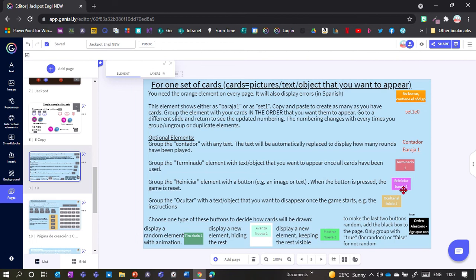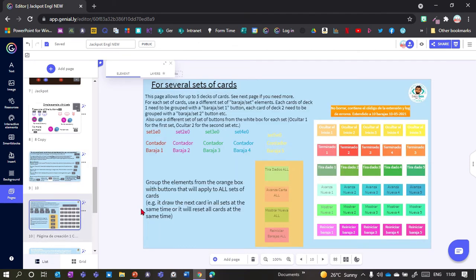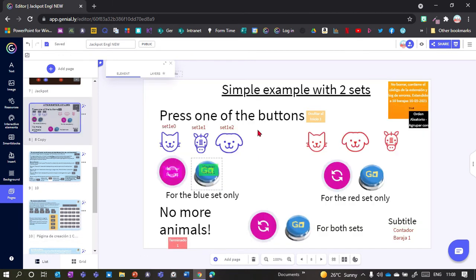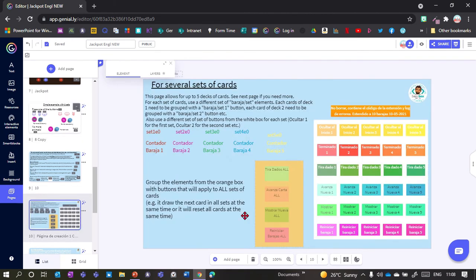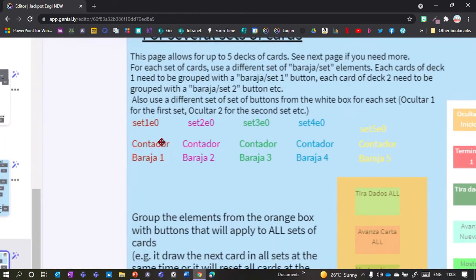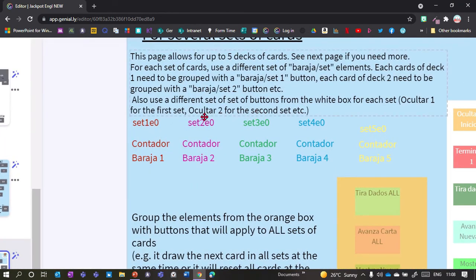You may have noticed all these buttons have the number one in them — set one, counter one, end one, and so on. This is for when you have several sets. Looking at the example with a blue set and a red set, there are different buttons for each set, plus overall buttons. On the template slide you can see five different color-coded sets — set one, set two, and so on.